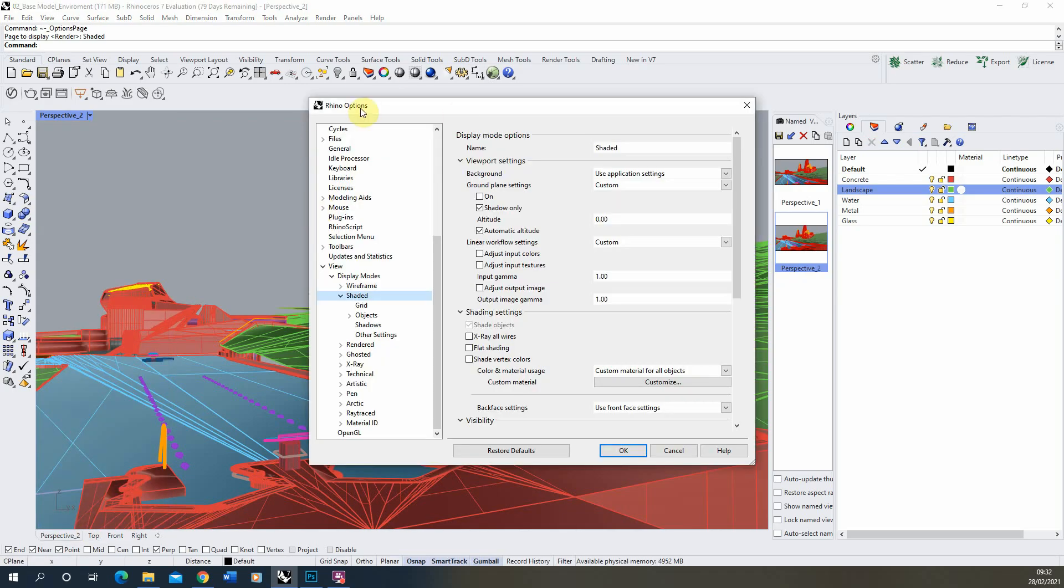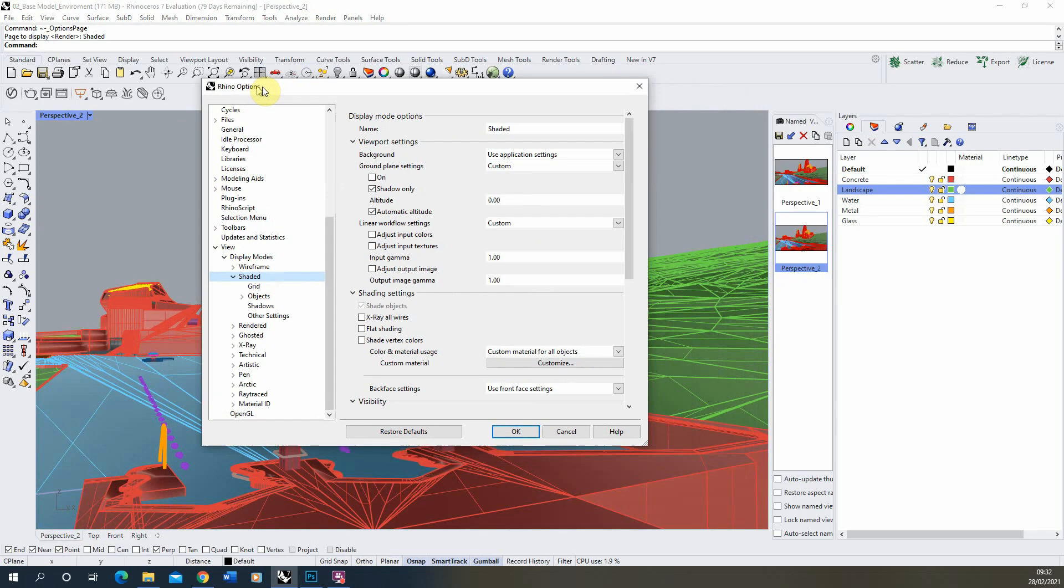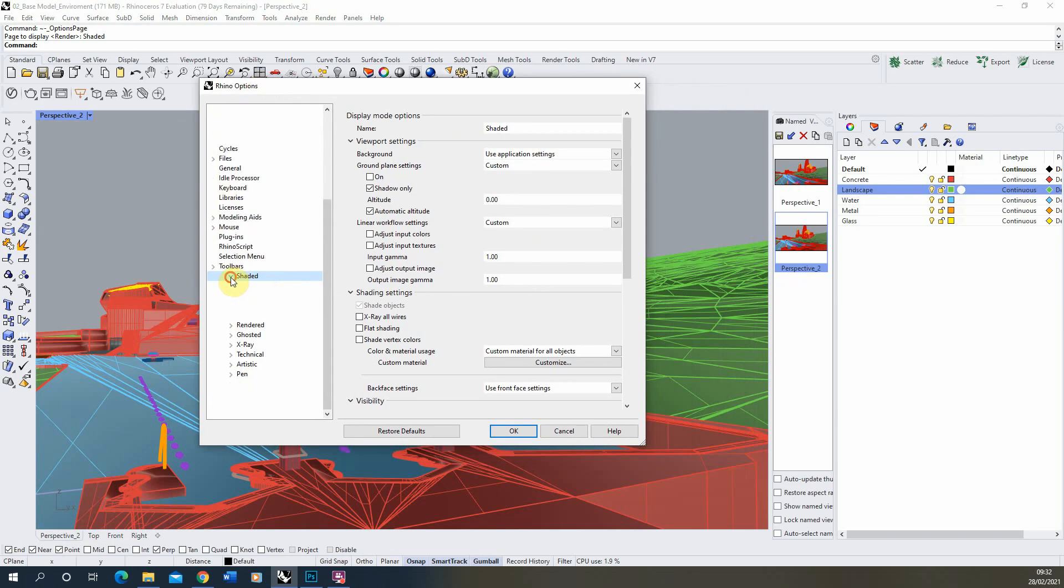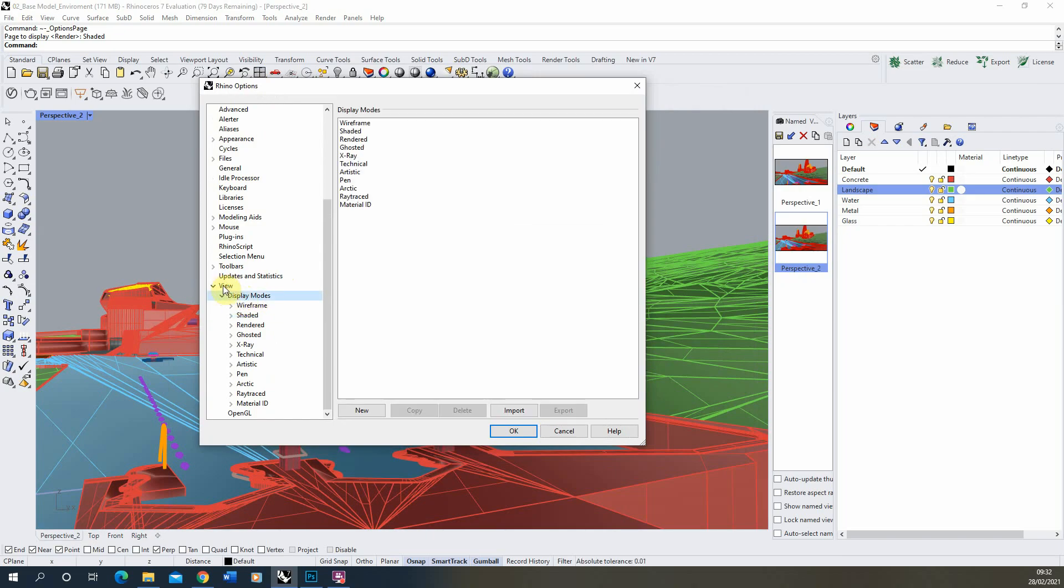and this will open up our Rhino options panel and if we go to display modes here which is under the view tab you can see it lists out all the different display modes we have in our Rhino model.